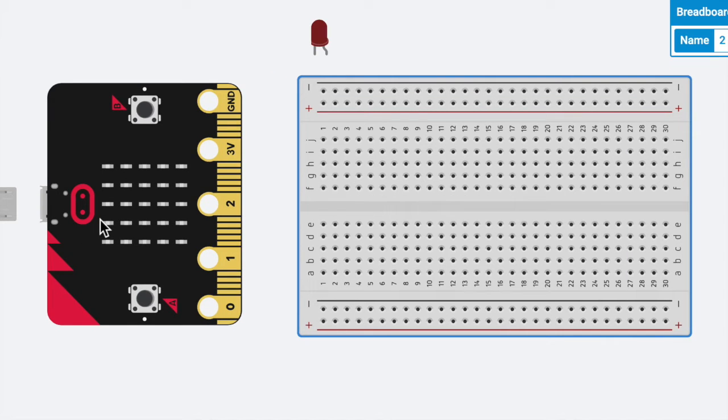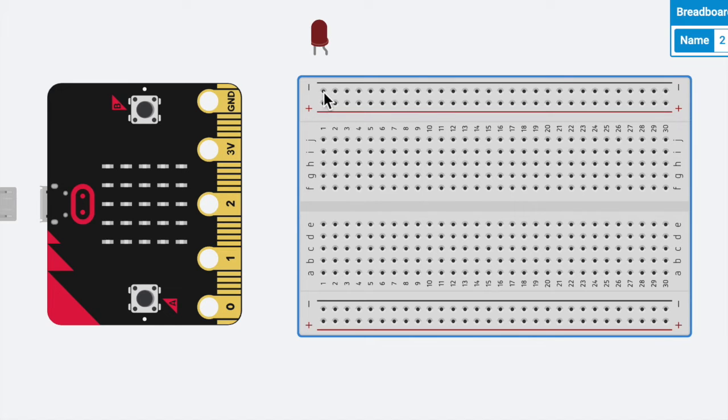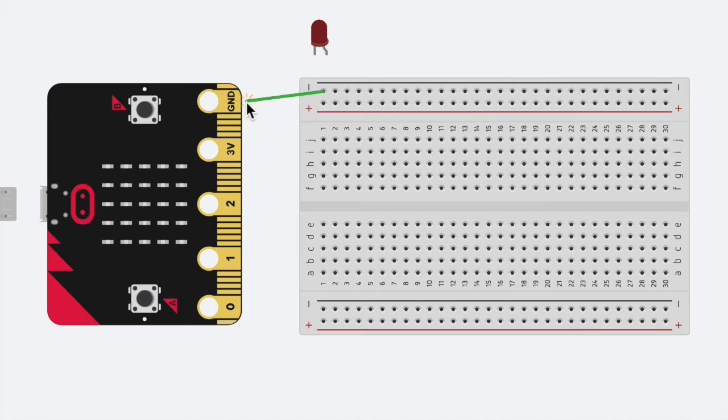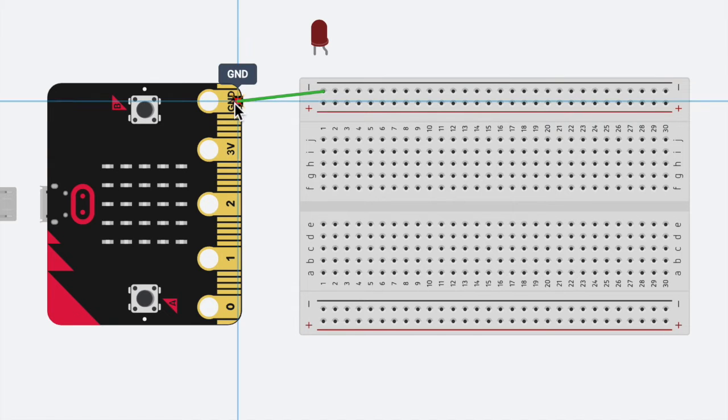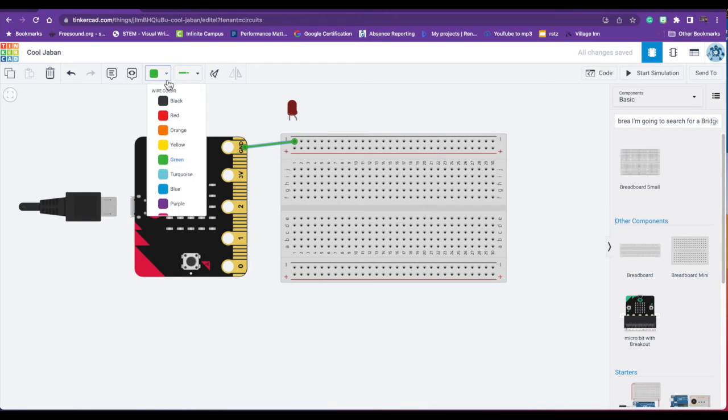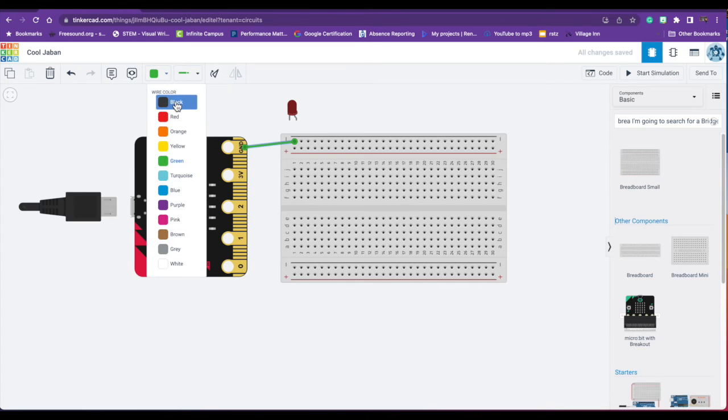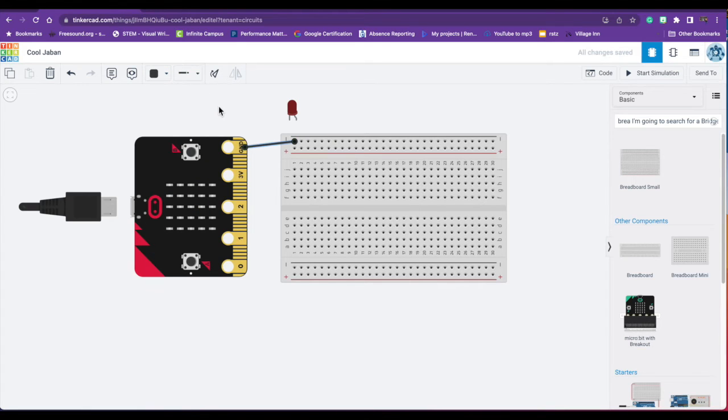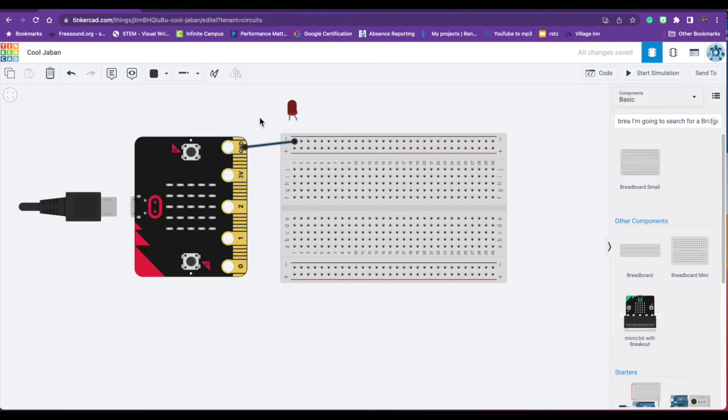The first thing I'm going to do is get a negative wire. So I'm going to click here, and I'm going to connect this negative wire to ground. I'm going to make this wire black. It doesn't really matter what color the wires are, but I like to stick with black for the negative.